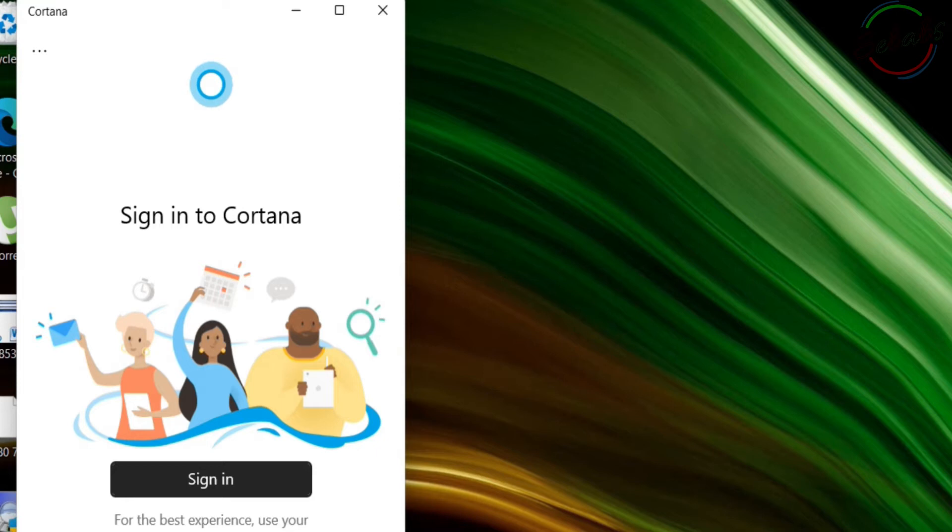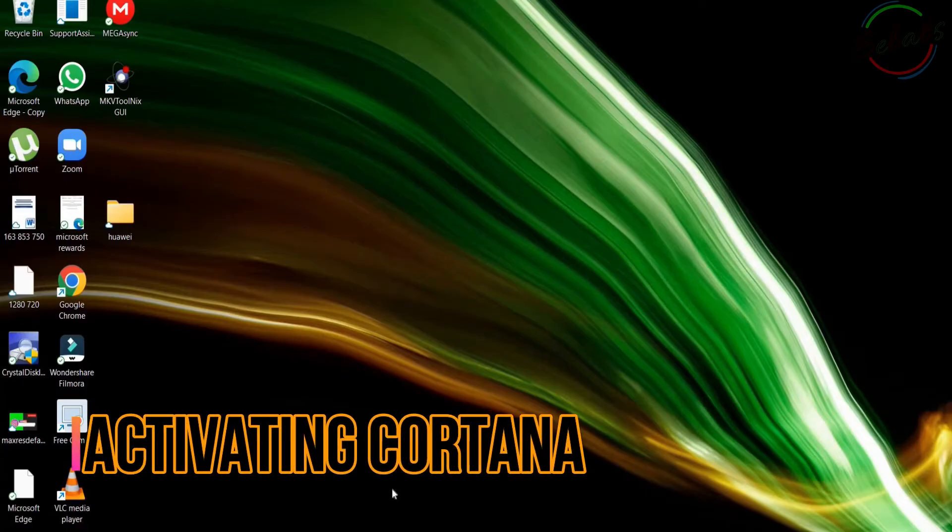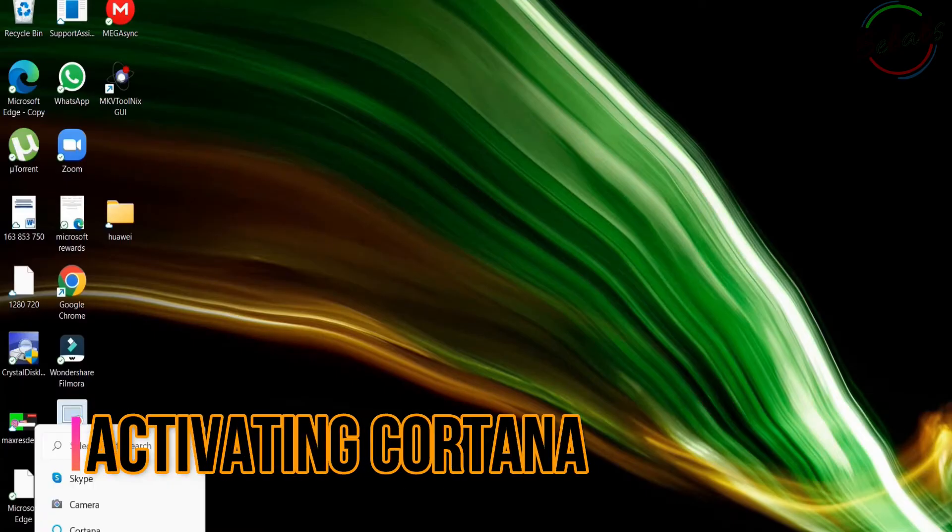As mentioned earlier, Cortana is installed in Windows 11, but not active by default. You must launch and sign in to the Cortana app before you can use it. First, perform a Windows search for Cortana.